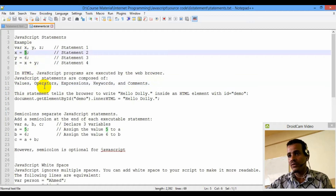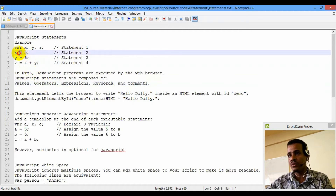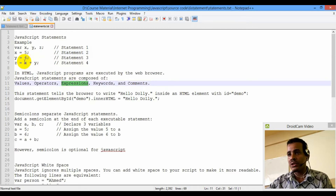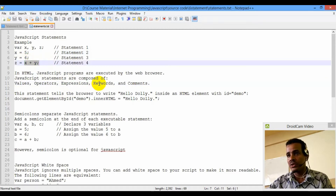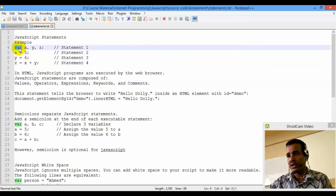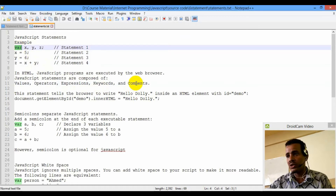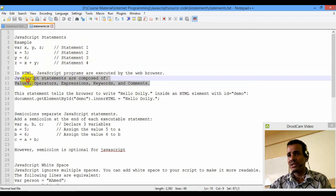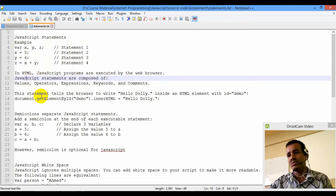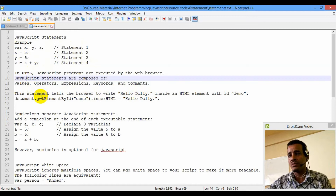Using the operator — so this is the operator, this is the assignment operator, this is the expression, this is the keyword. This is the comment. We need to click the statement. This is the statement — a statement like other programming languages.